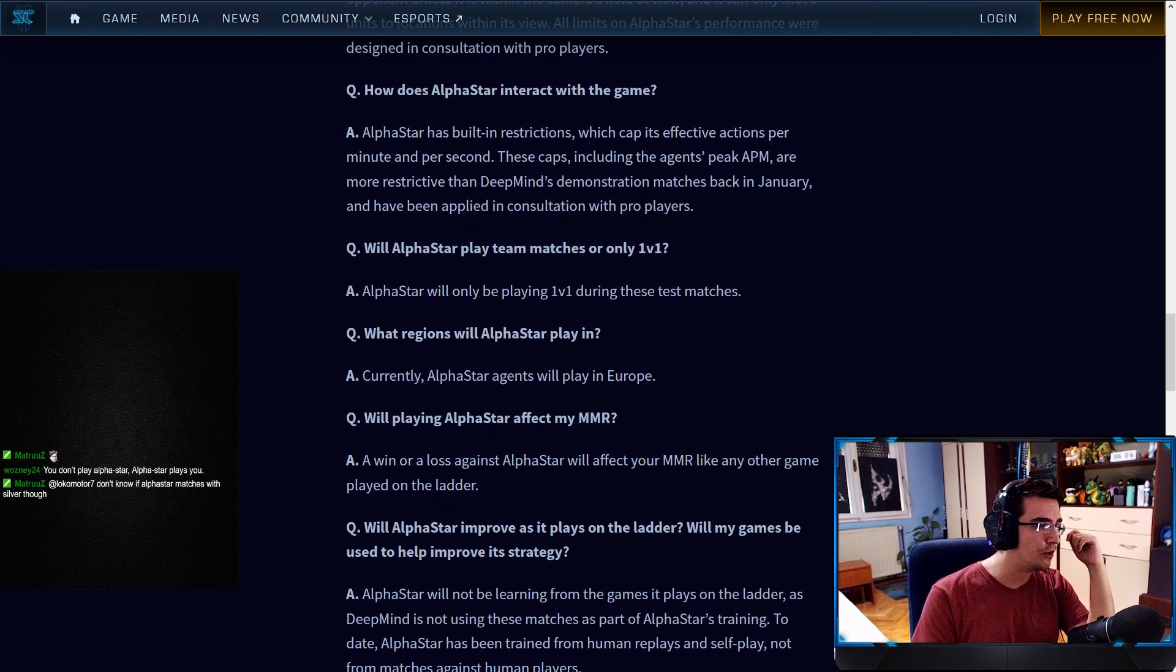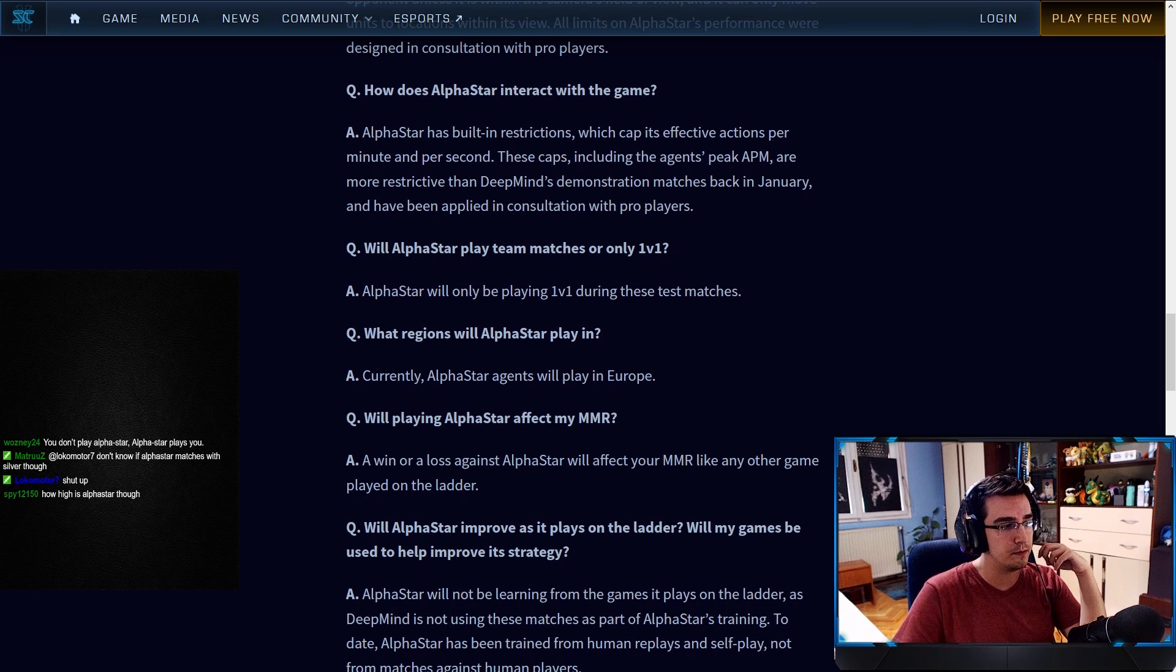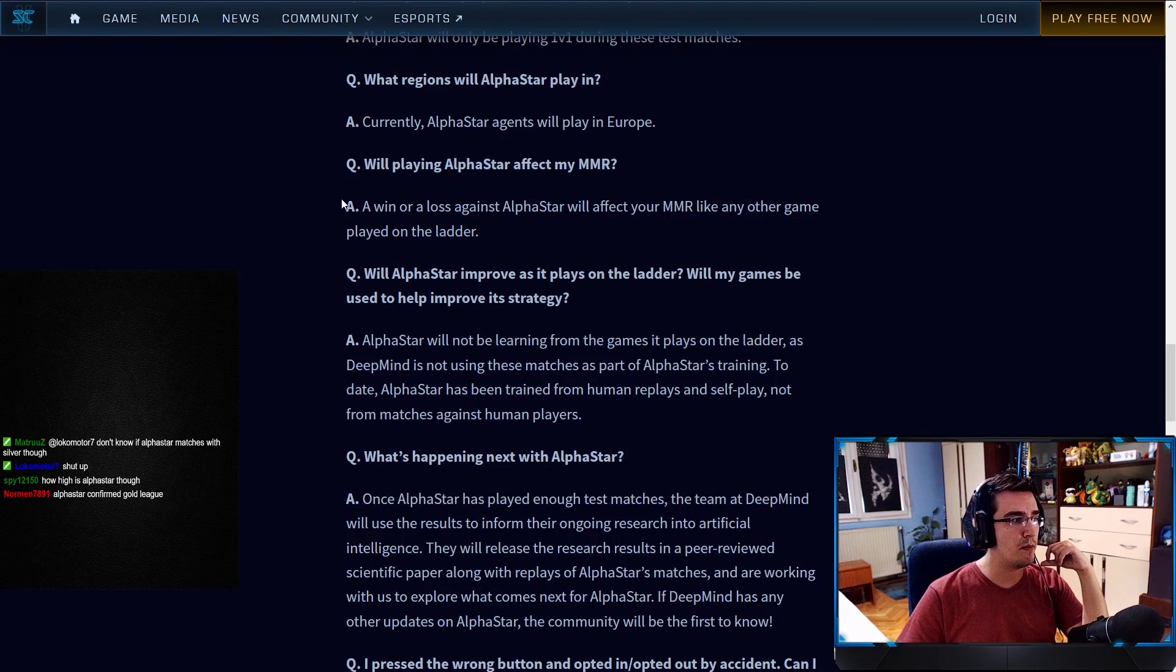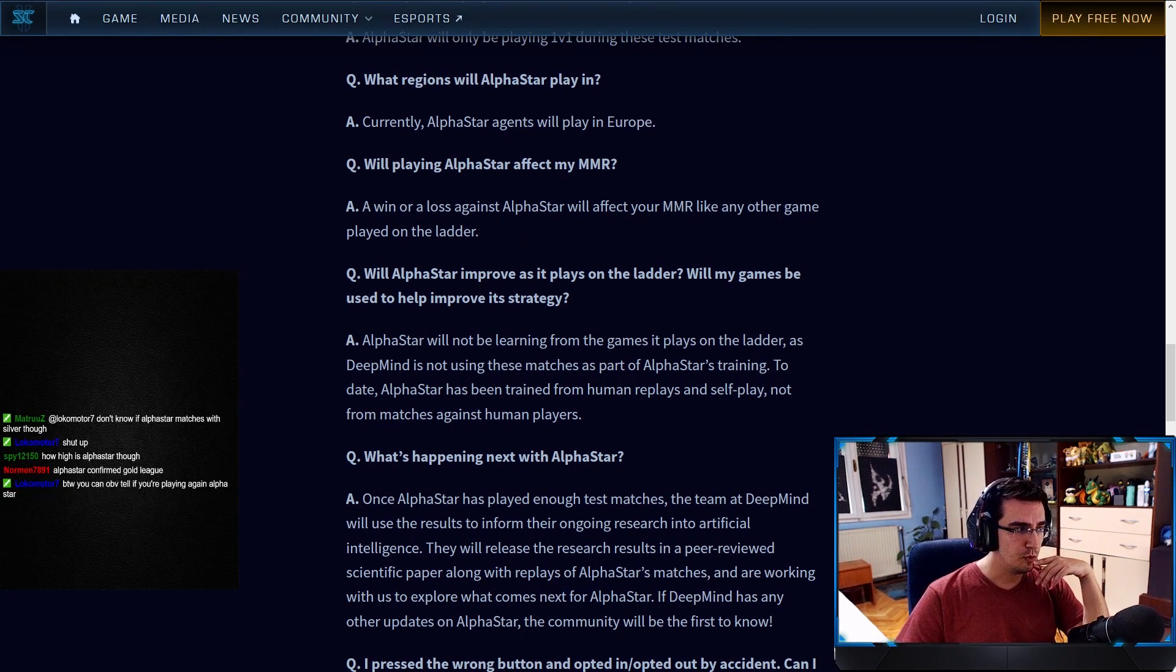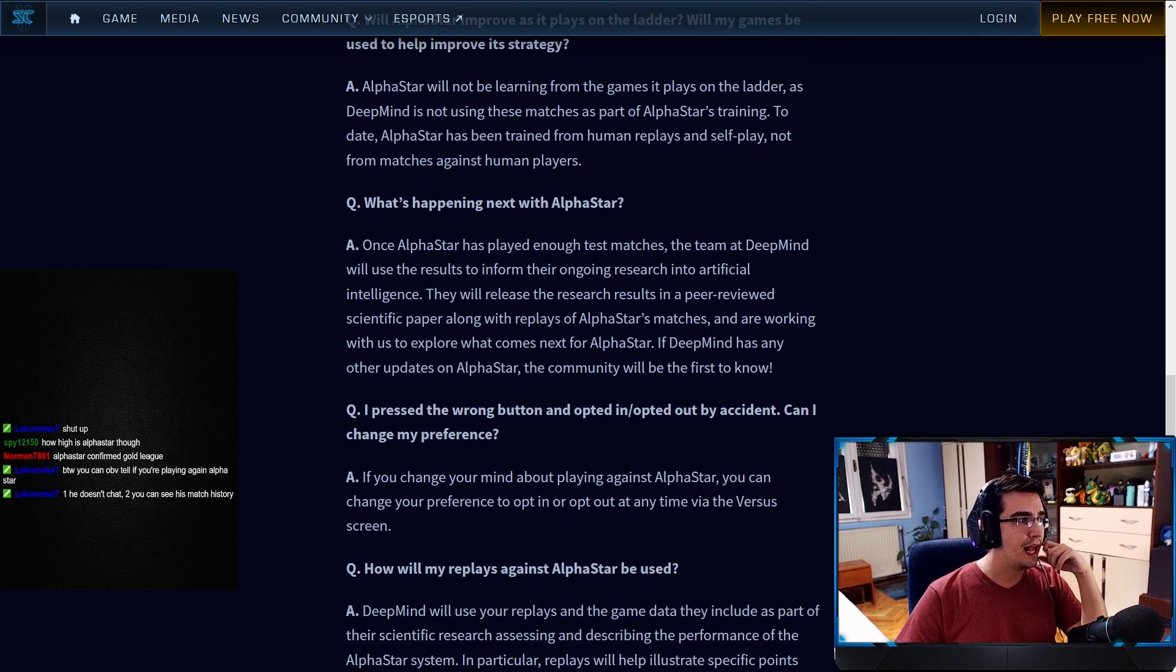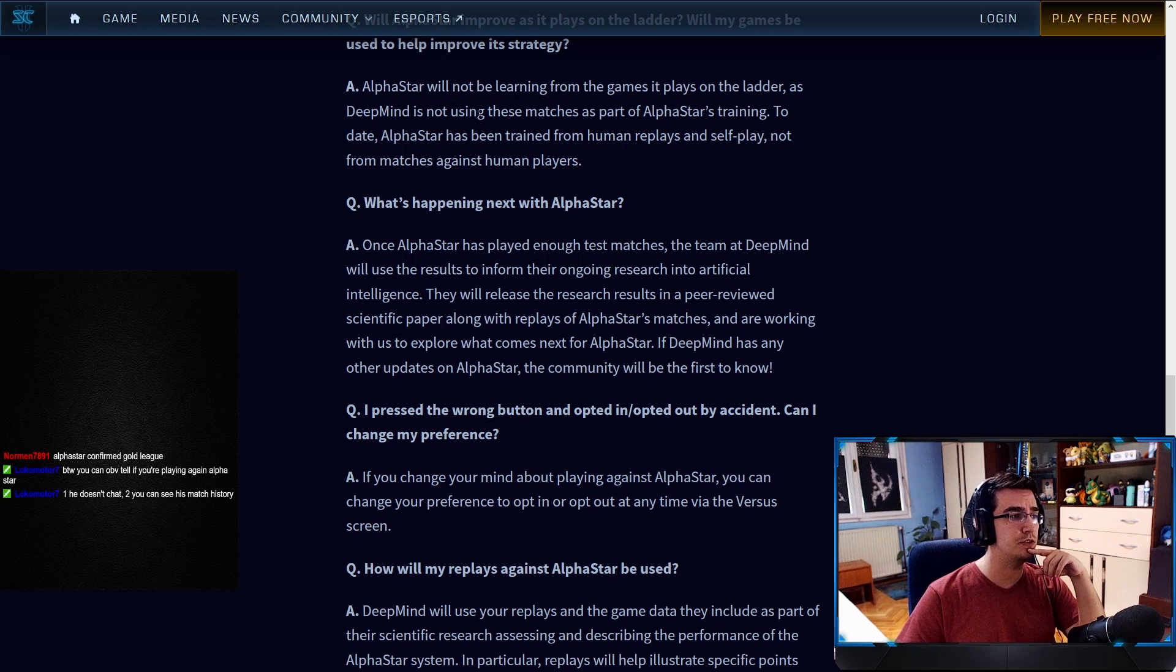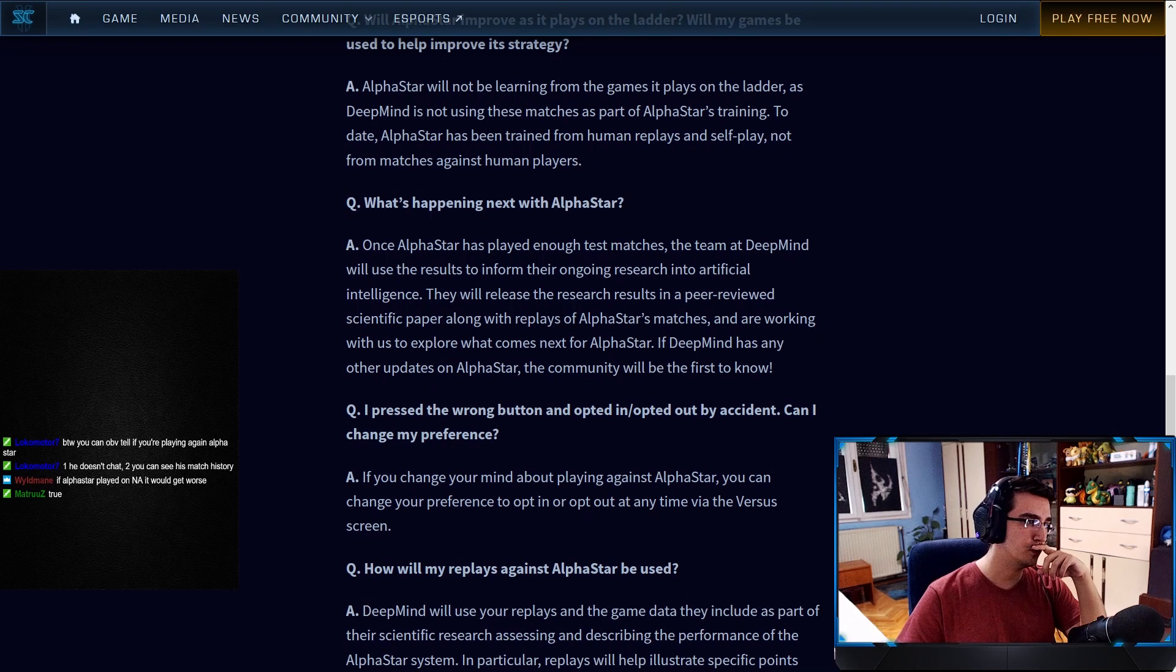Will AlphaStar play team matches or only one-on-one? Only one-on-one during these test matches. What regions? Currently AlphaStar agents will play in Europe. Makes sense because they're from Europe. Will playing AlphaStar affect my MMR? A win or loss against AlphaStar will affect their MMR like any other game played on the ladder. Will AlphaStar improve as it plays on the ladder? Will my games be used to help improve its strategy? AlphaStar will not be learning from the games it plays on the ladder, as DeepMind is not using these matches as part of AlphaStar's training. To date, AlphaStar has been trained from human replays and self-play, not from matches against human players.